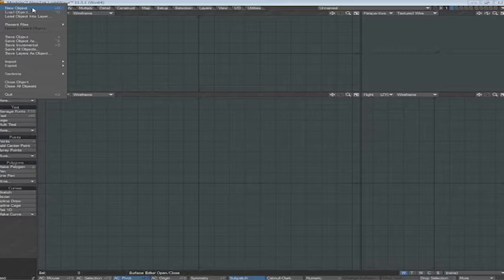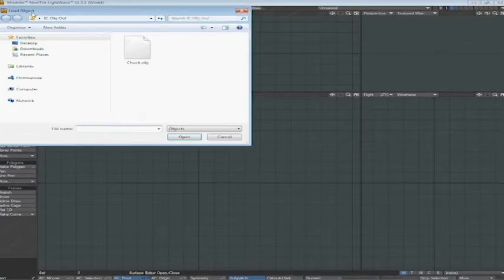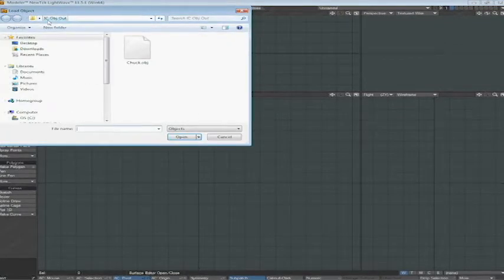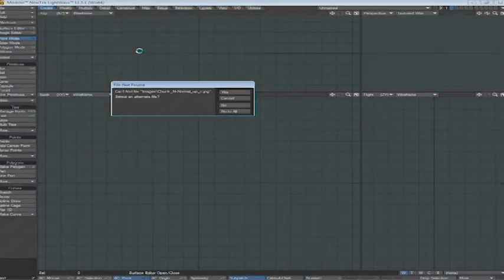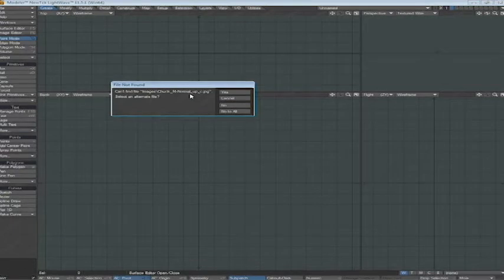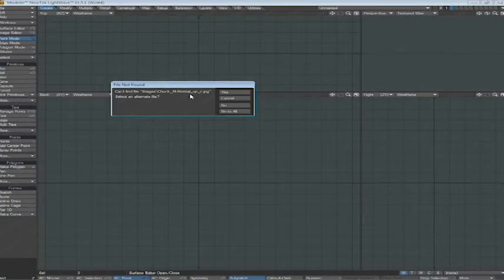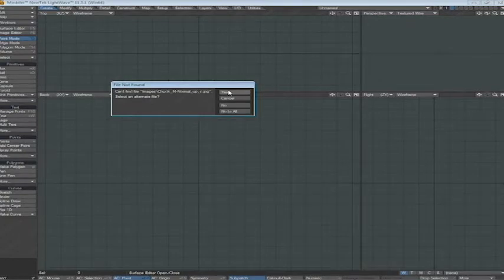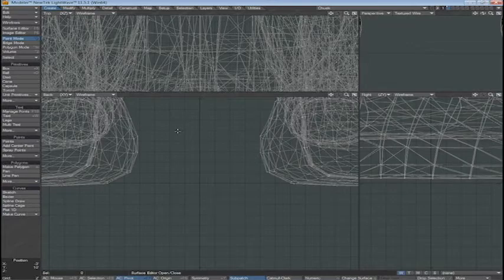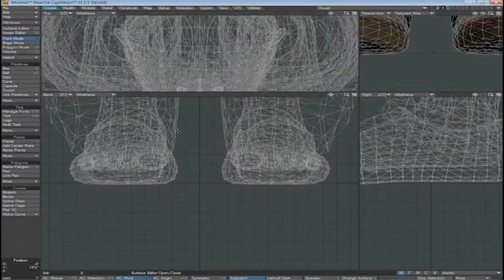It's going to say that it can't find the surface normals. It can't find the images, the image maps that are applied to the mesh. So I want to say yes, I want to select an alternate file. It's going to look for MNormalUp. So we're going to look for MNormalUp. So we'll select that, and it's going to find the rest of the surfaces, materials, according to it. We're going to zoom out here so we can see the full mesh. Zoom back in just a bit, and there Chuck is.